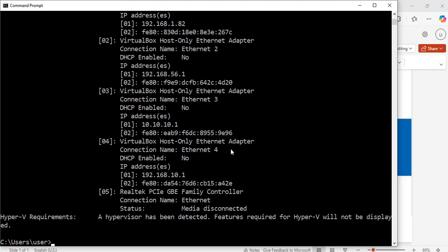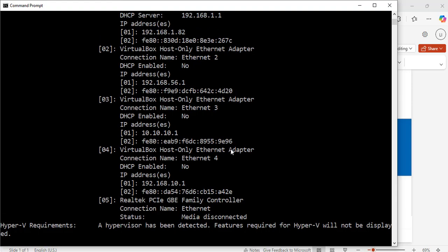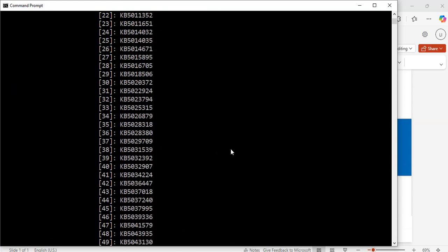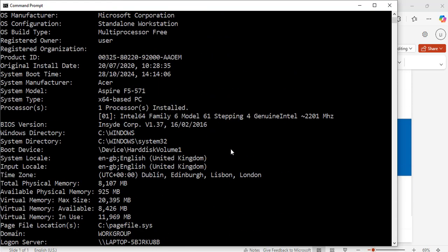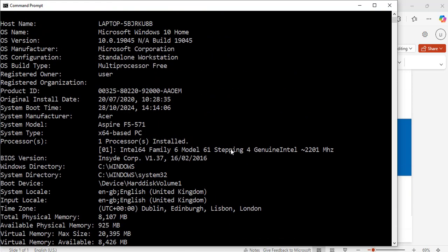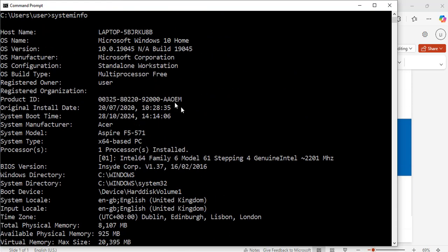Let's scroll up because it says long page. That's right. So, this is where the information starts displaying. Host name, operating system name, operating system version, operating system manufacturer, and so on.